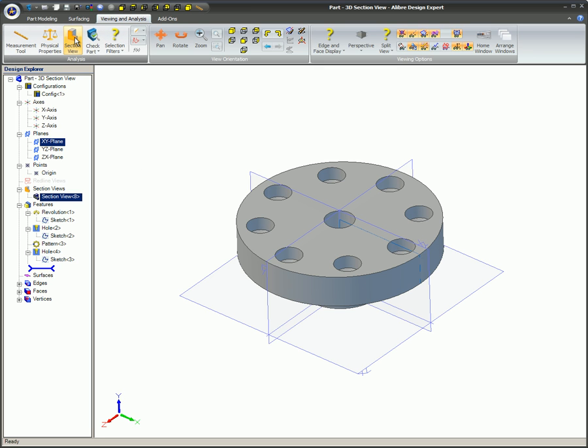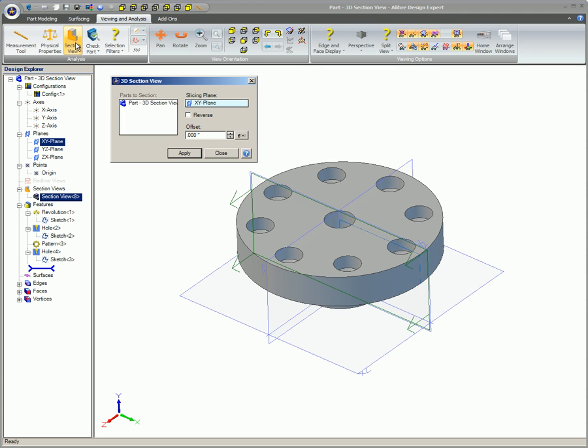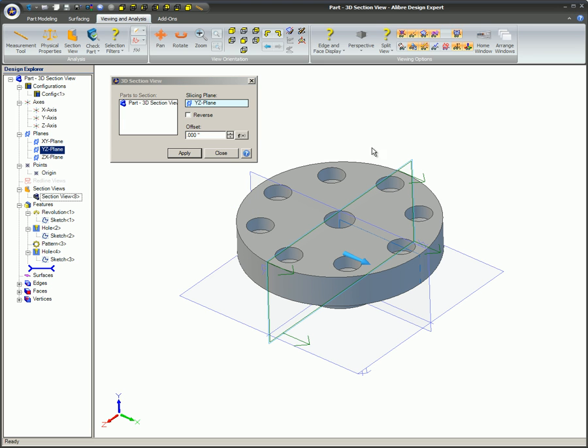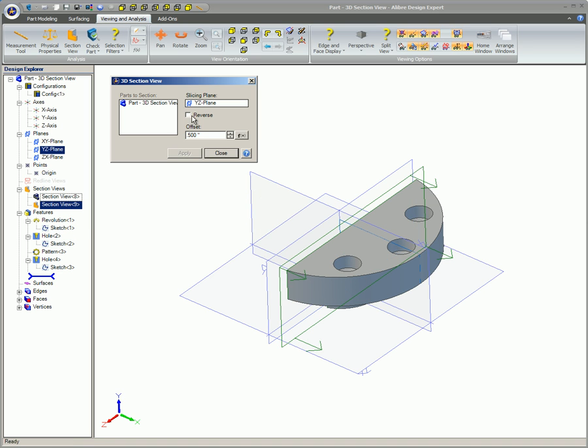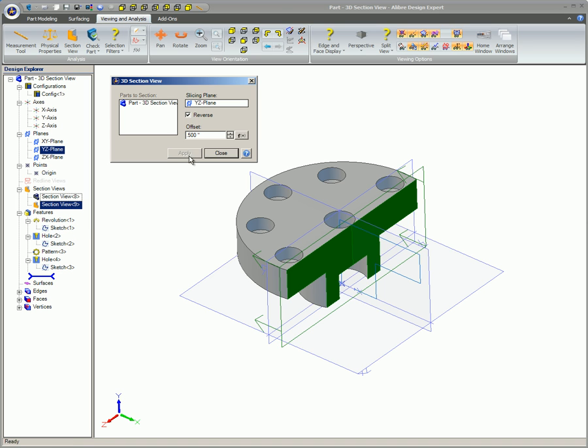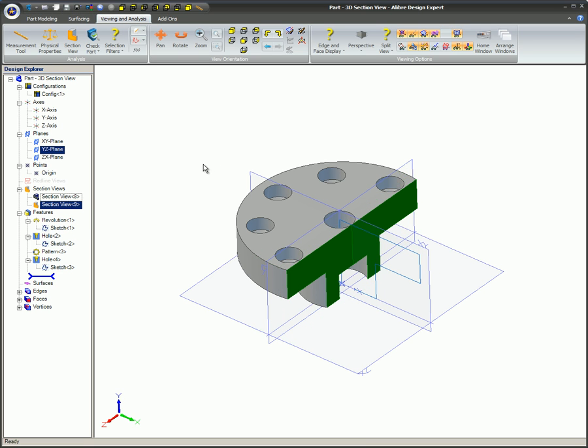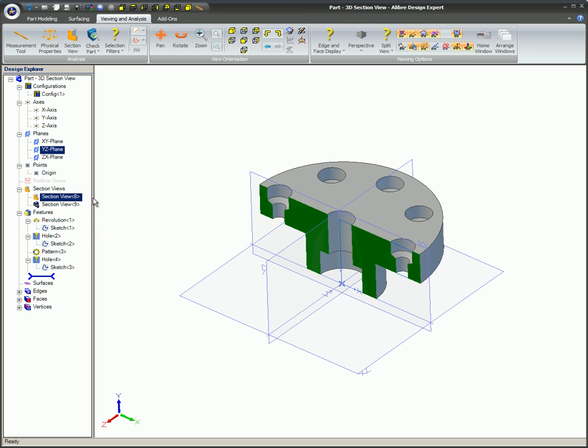If another Section View is needed, following the same steps will produce another Section View. Any additional Section Views will be listed sequentially in the Design Explorer and can be viewed at any time. In the Design Explorer, right-click on the Section View that you want to display and select View.